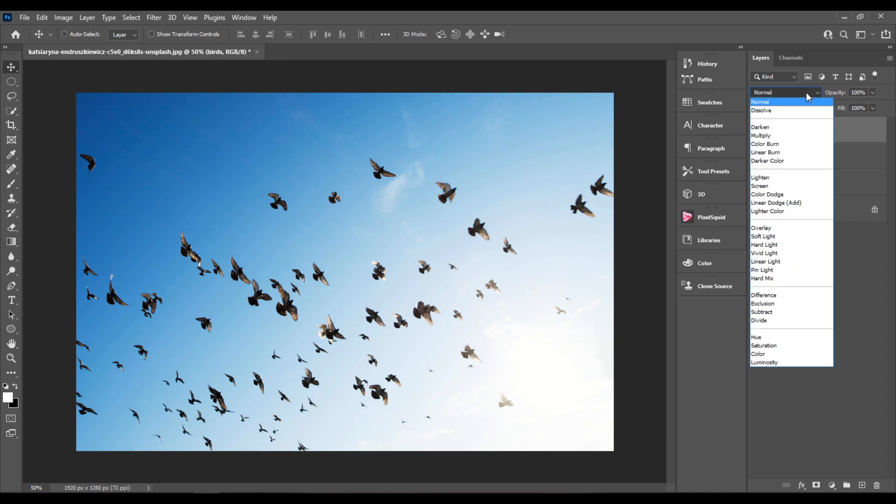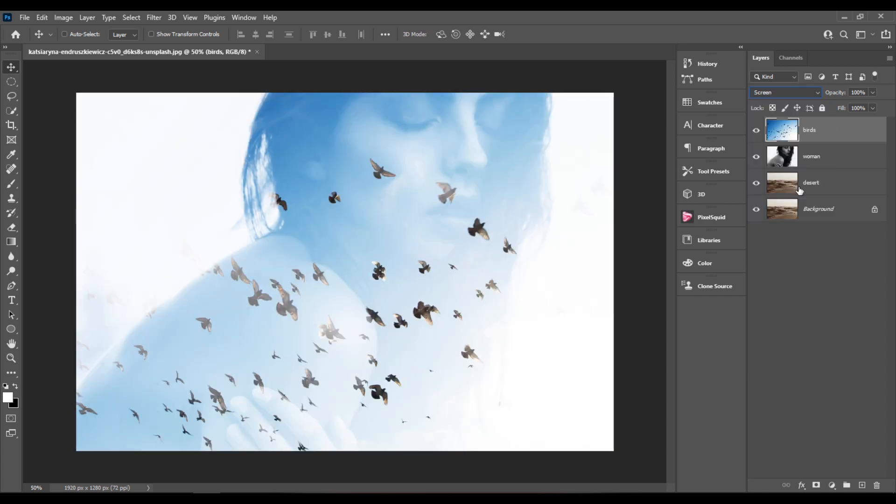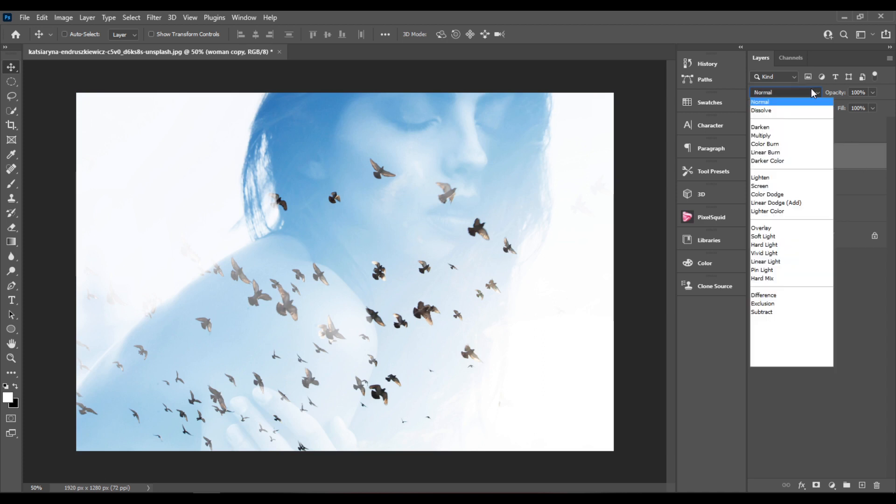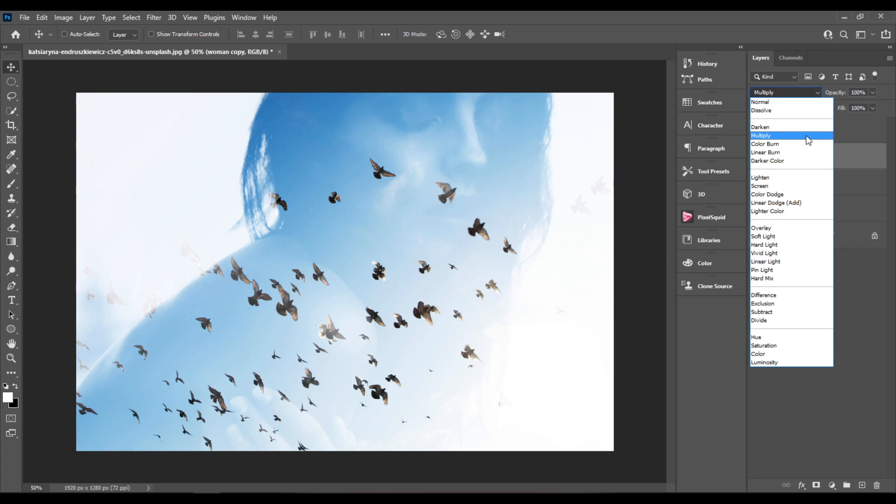I'll select the birds layer and change the blending mode to screen. I'll duplicate the woman layer and I'll change the blending mode of the new layer to multiply.